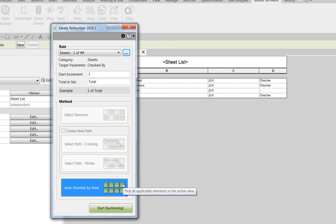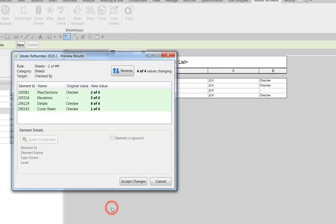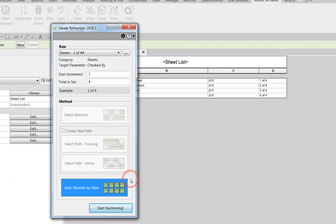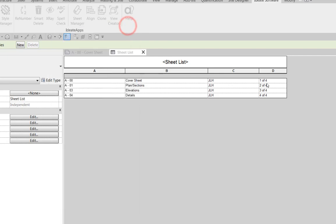So once we have that rule loaded, all we need to do is fill in the total number. So in this example, it's easy for me to see that there's four. So I'm going to type in four and accept changes. You can see that it's filled in this value over here.